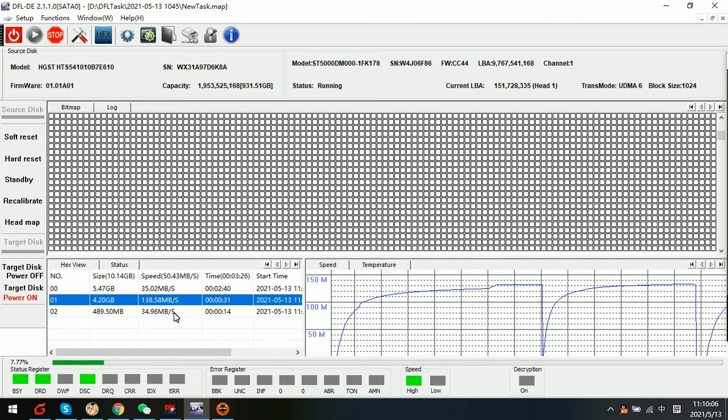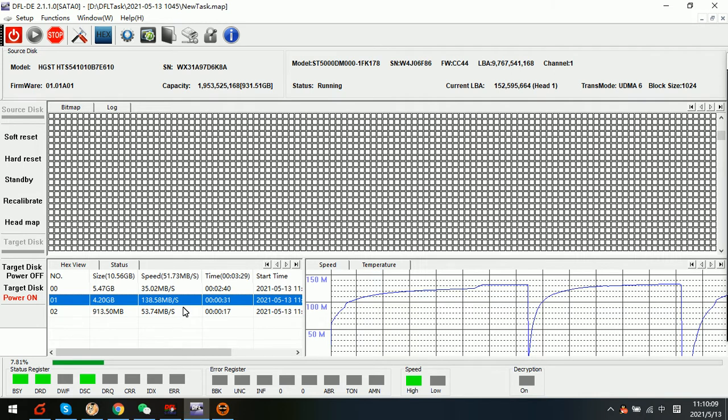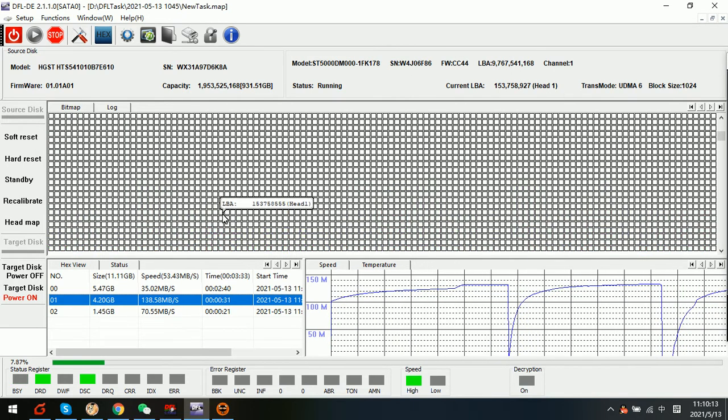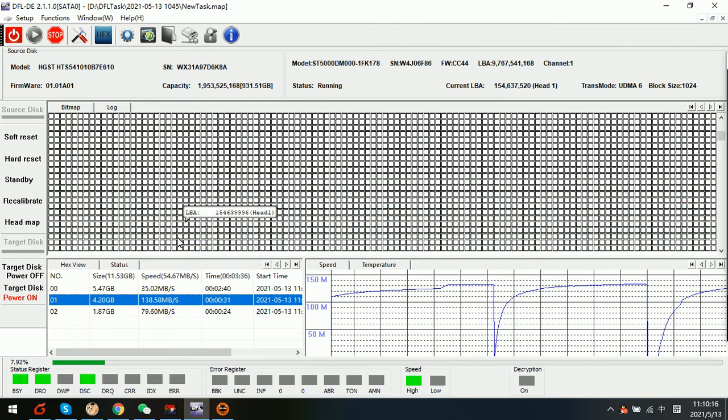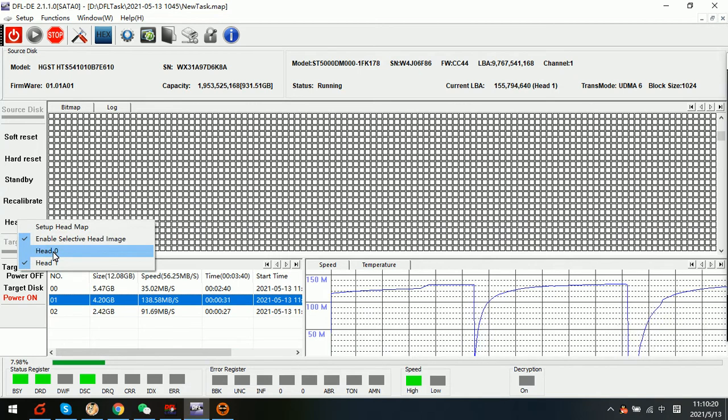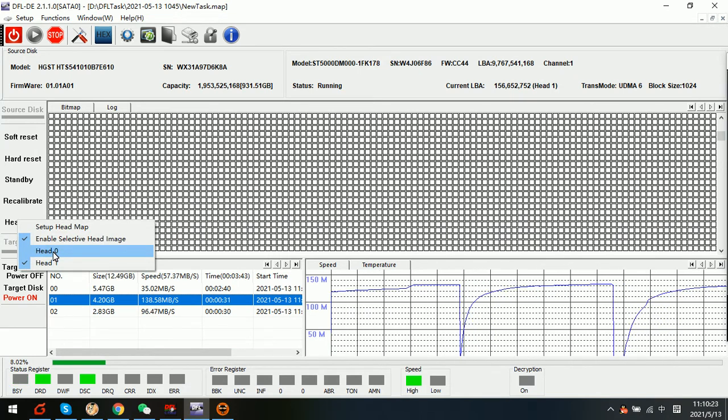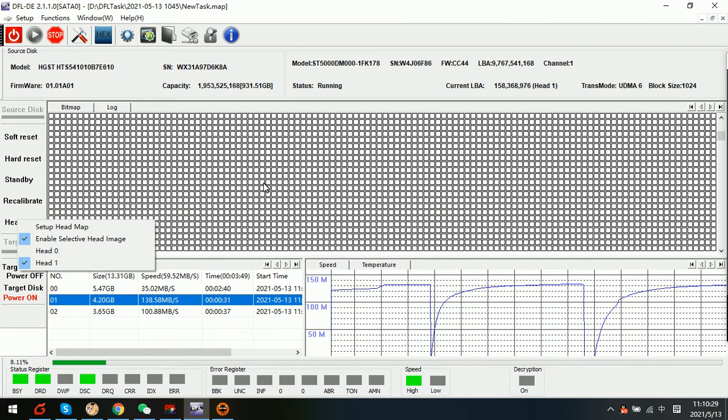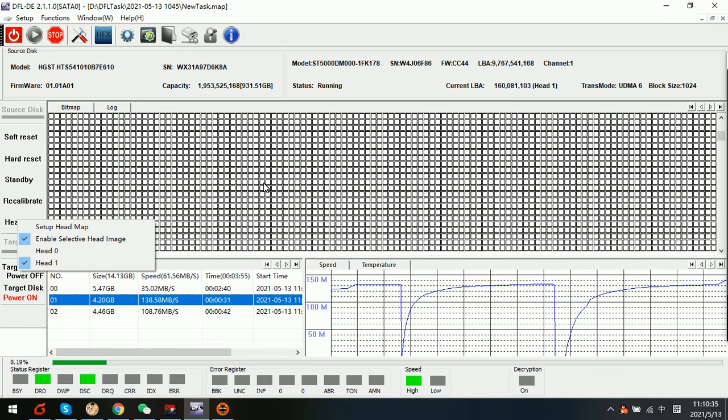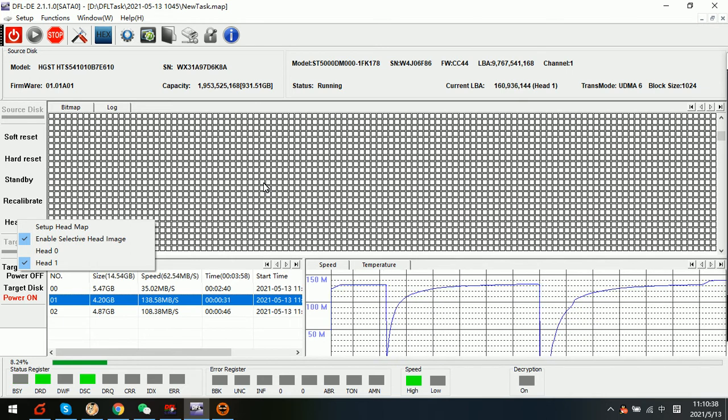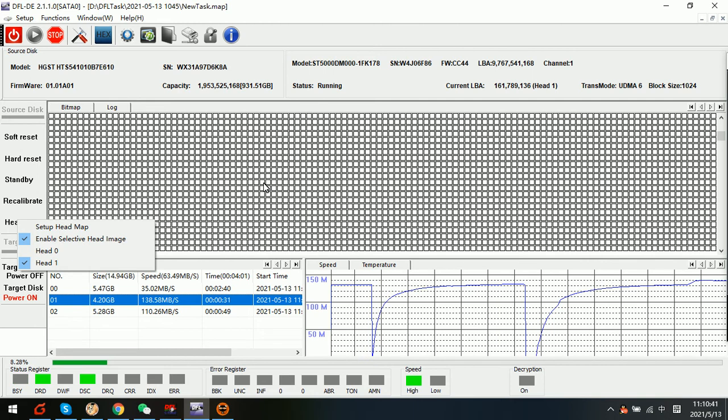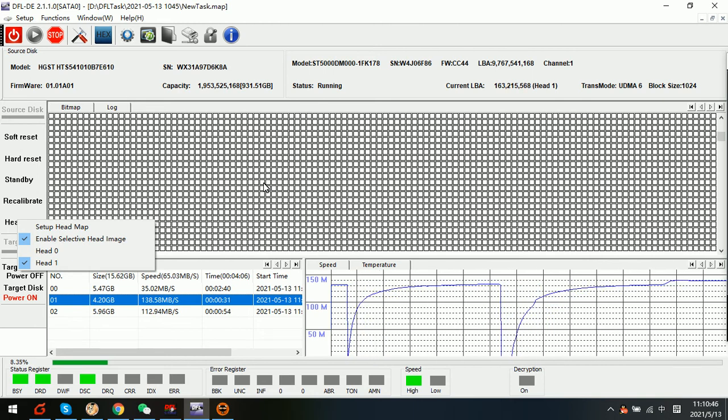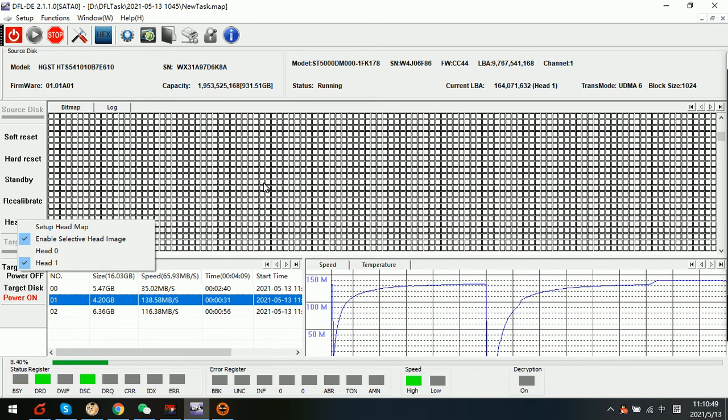We can see that the imaging will continue at a high speed on the head one. After we complete the imaging, we image the head one, we can then take the head zero, the weak head, to image. So to conclude, we can see this is a slow case caused by weak head, so it is very important for users to learn how to set up the head map and how to image the good head first and then image the weak head.